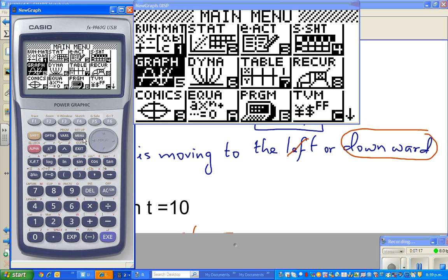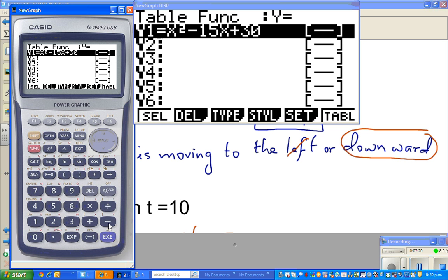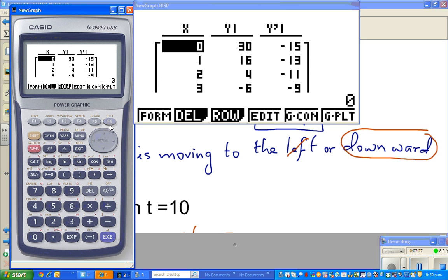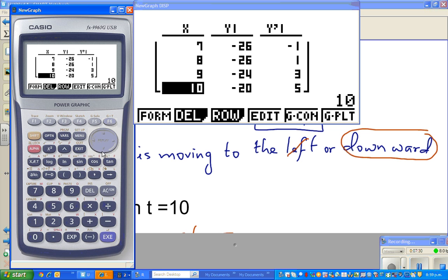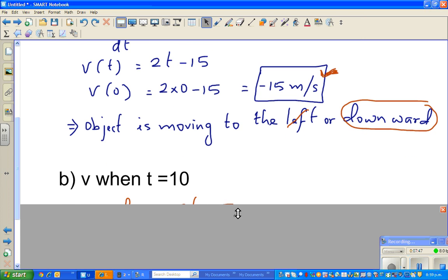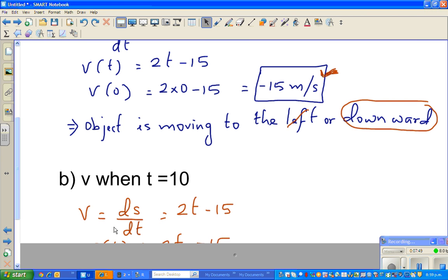Let me go back to the table menu to make sense of the answer. At time 10, or 10 seconds, you can see the distance is negative — it is below the x-axis. But the gradient ds by dt is positive, meaning the object is going upwards. So v equals 2t minus 15 is the same equation we use.